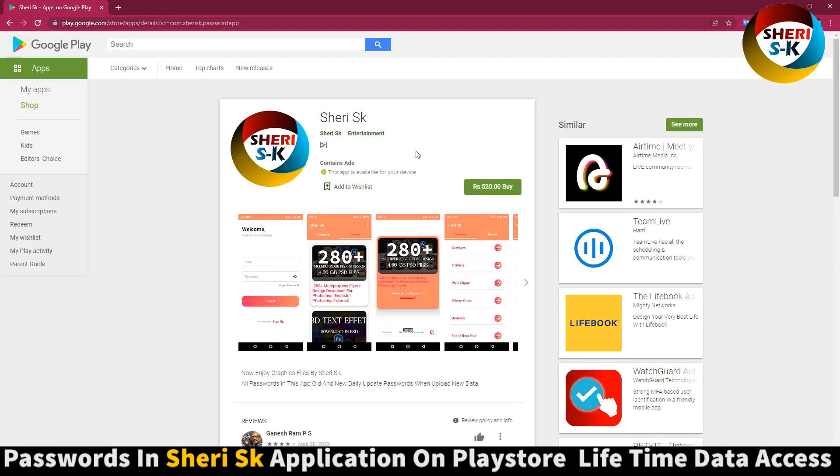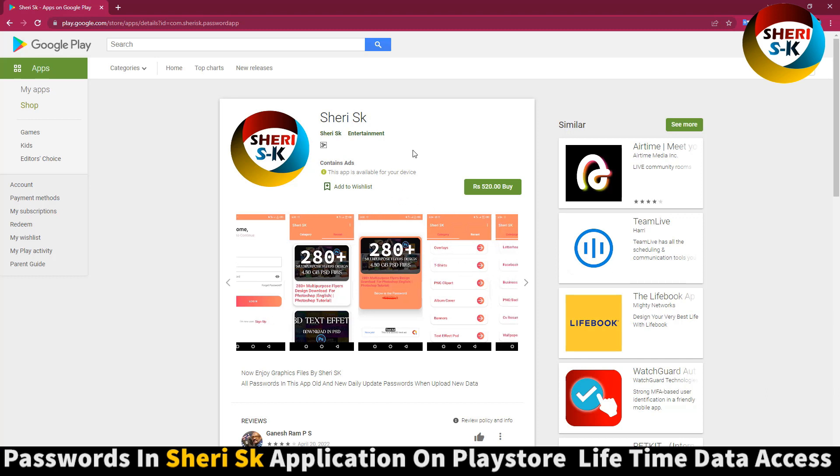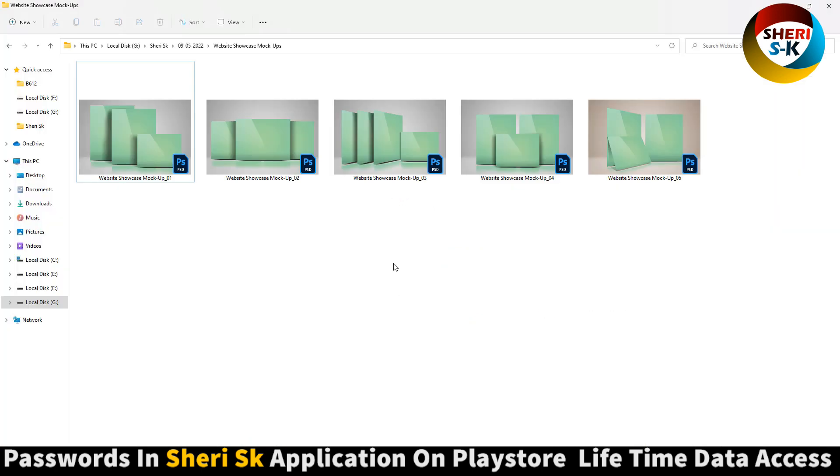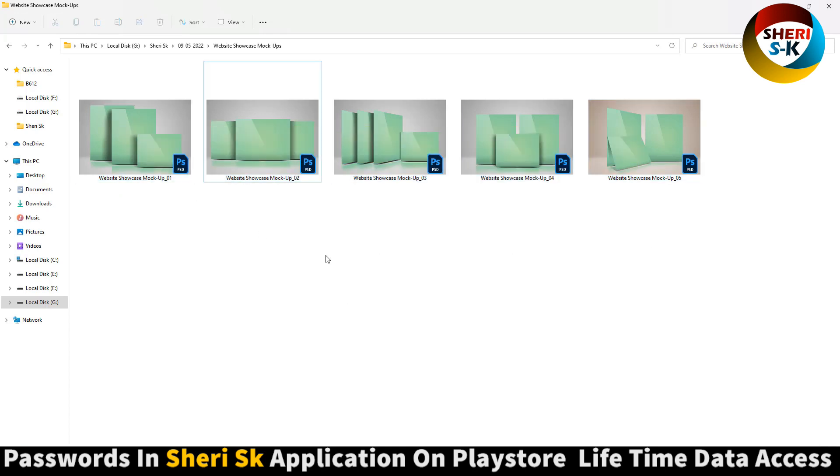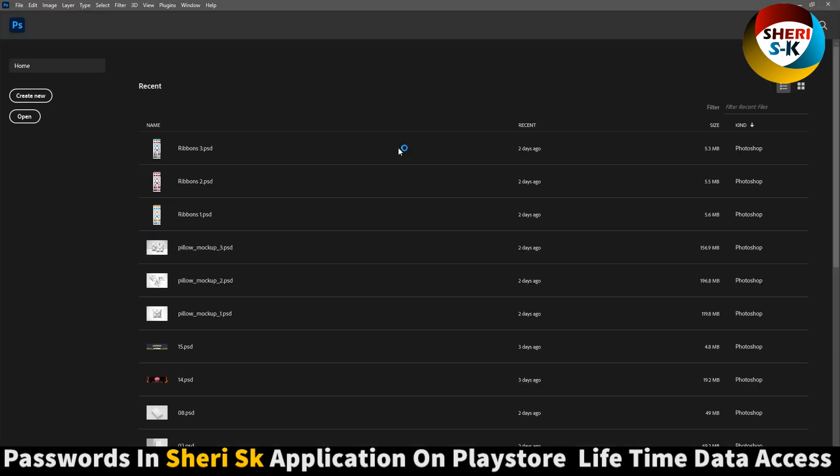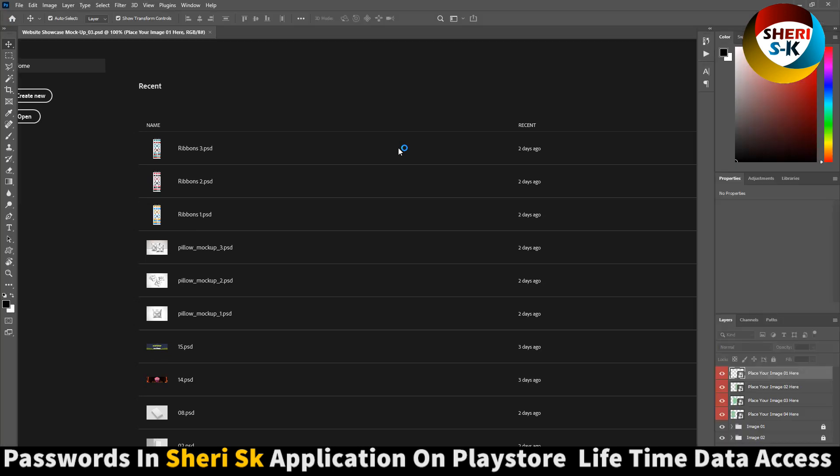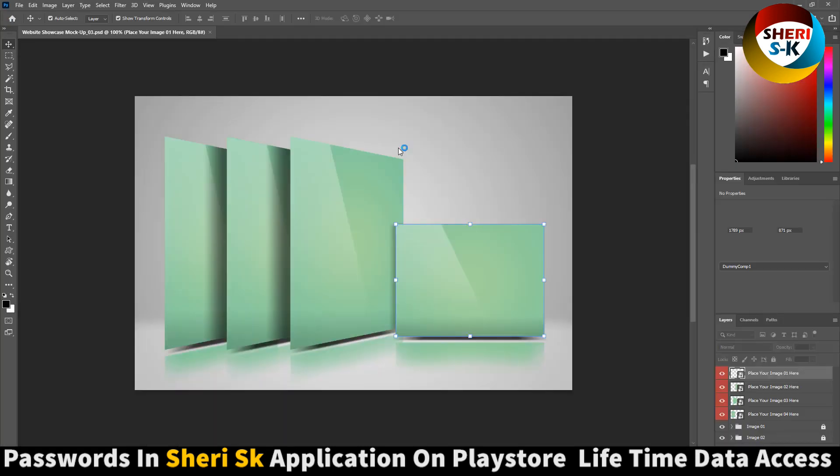The app is called Sheri Sk on Google Play Store. Buy now for lifetime access to all passwords in this app. Daily updates when I upload any new video. Here are five templates open in Photoshop. You see here images one, two, three, four.